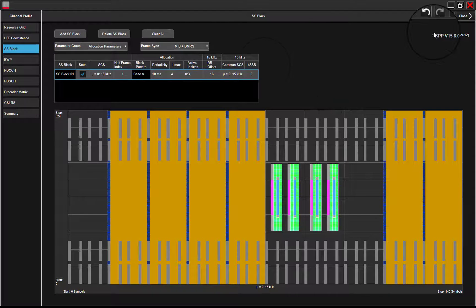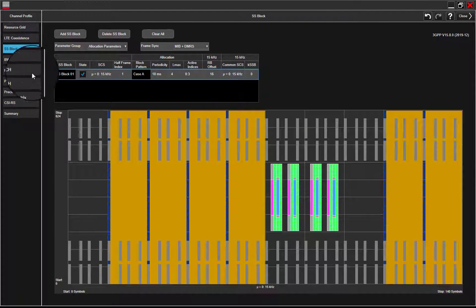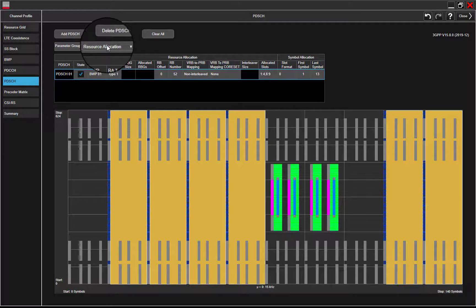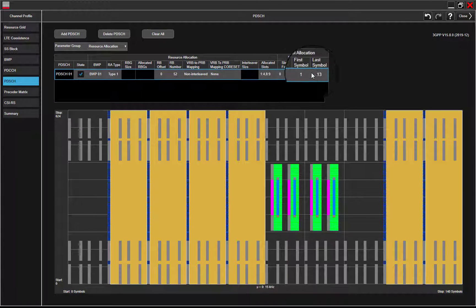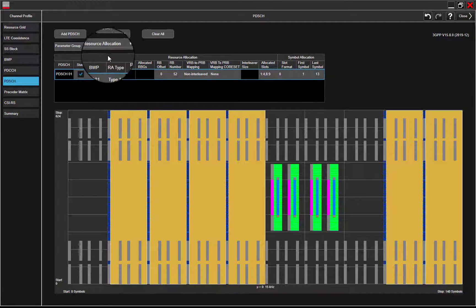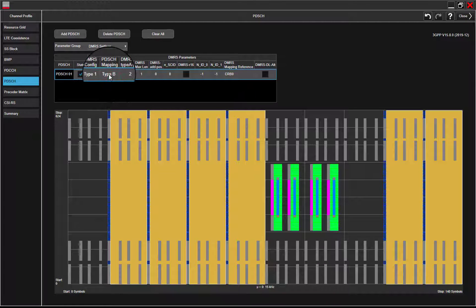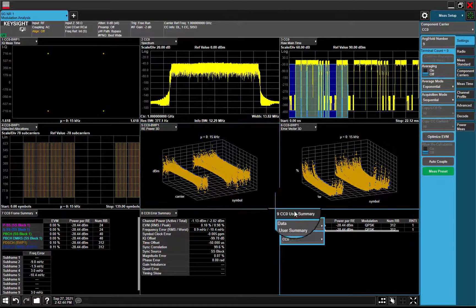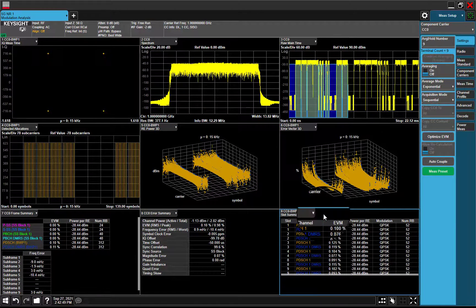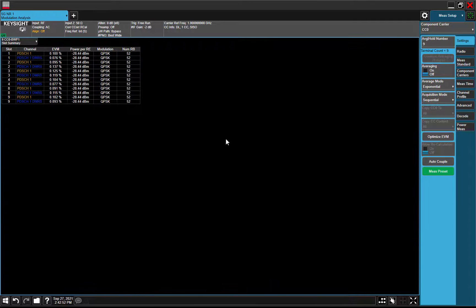In SSB, feature halfframe index 1 is added now. In PDSCH, mapping type B is available. Now, let's check out EVM results in slot summary. Everything looks good here.